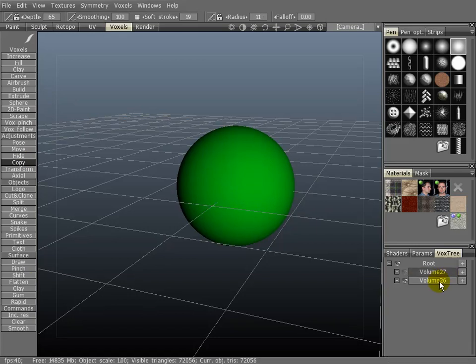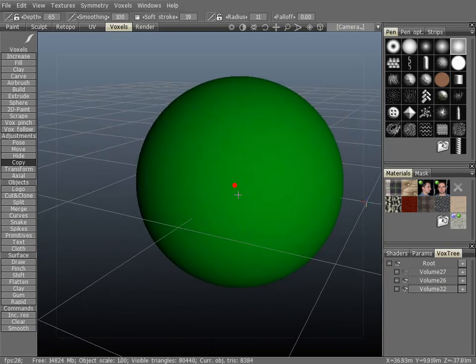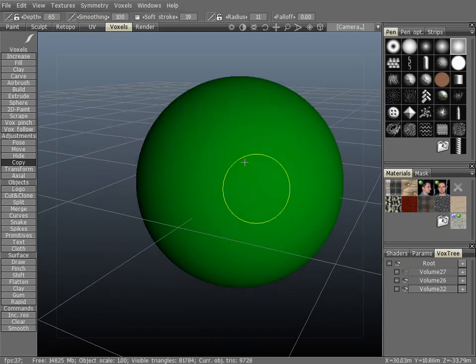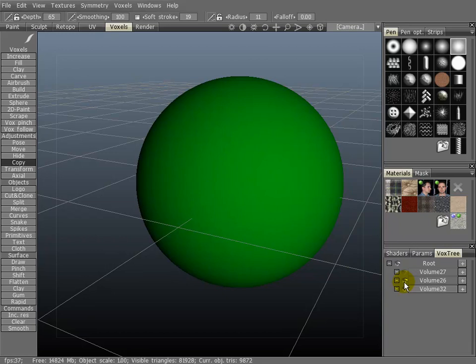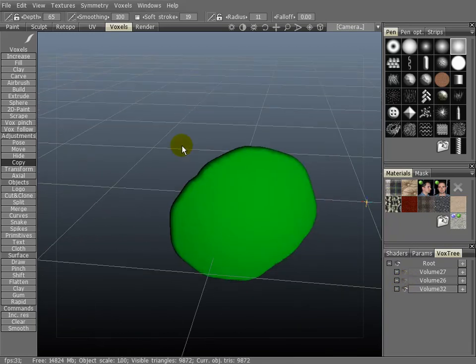let's go with the copy tool here. Let's create a new layer in the Voxstree. Let's paint on this.